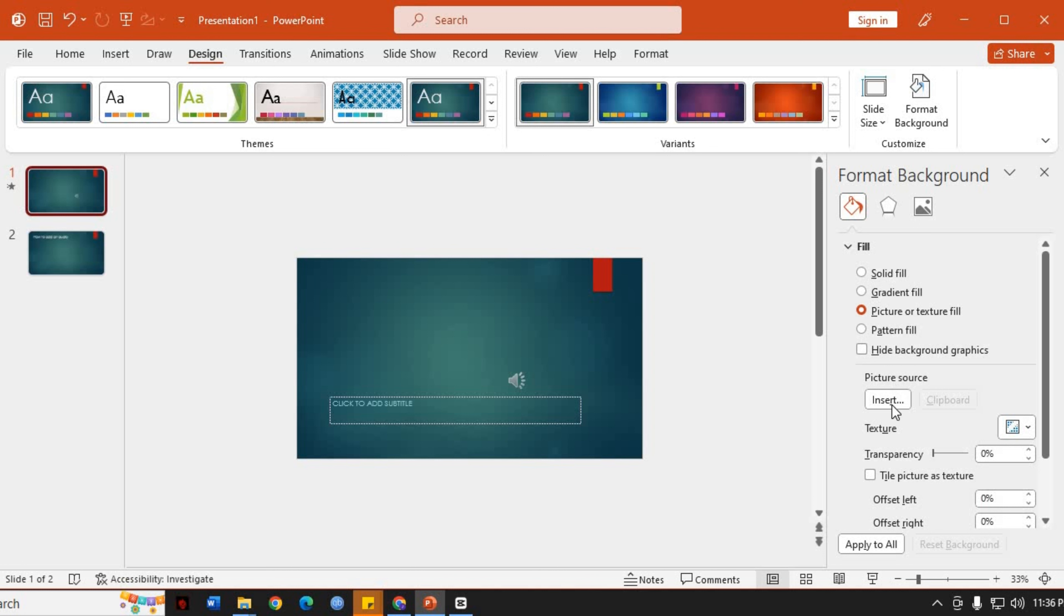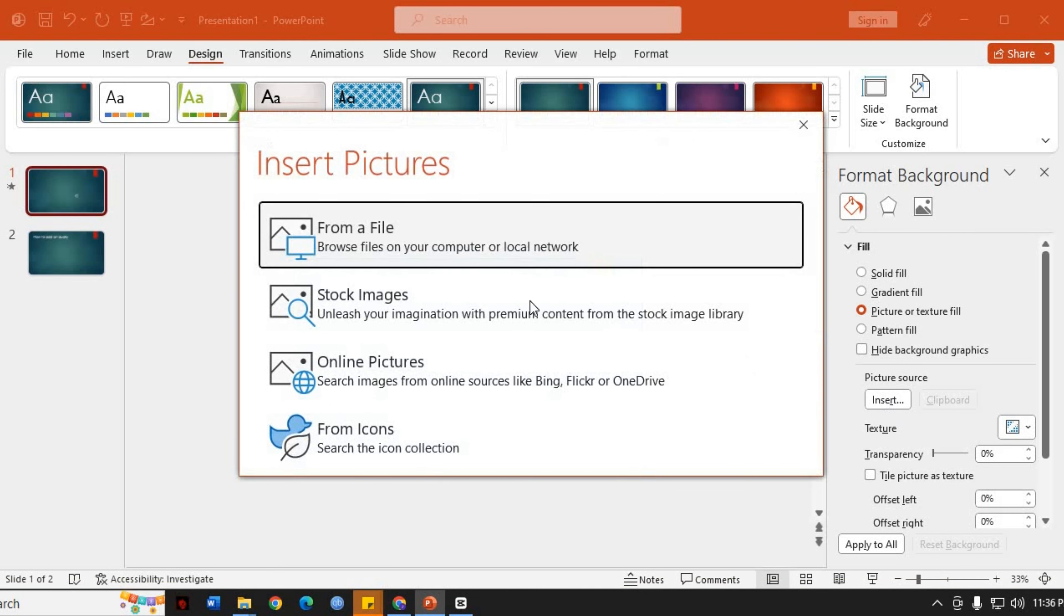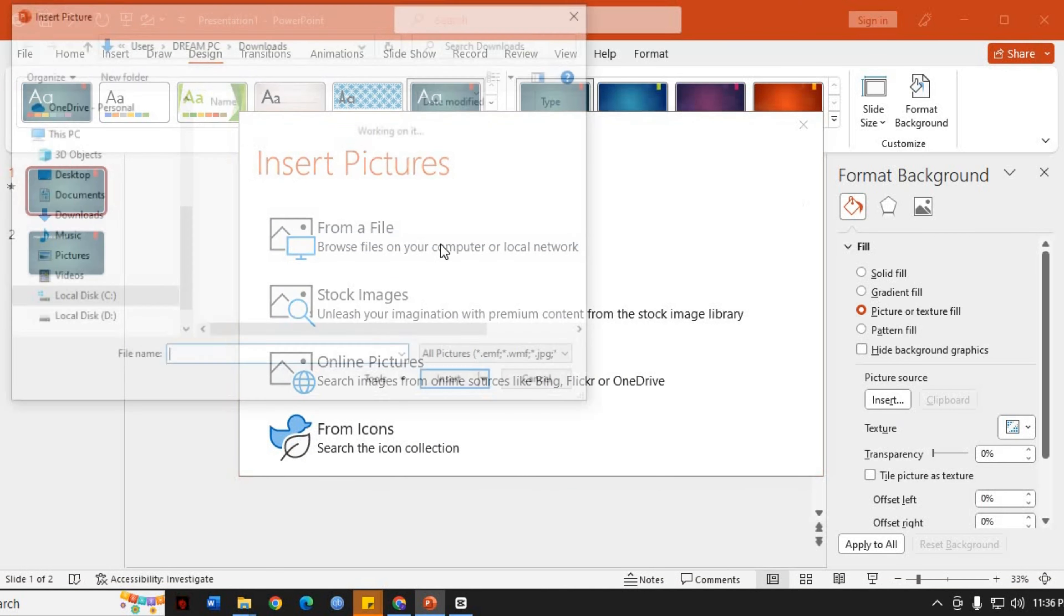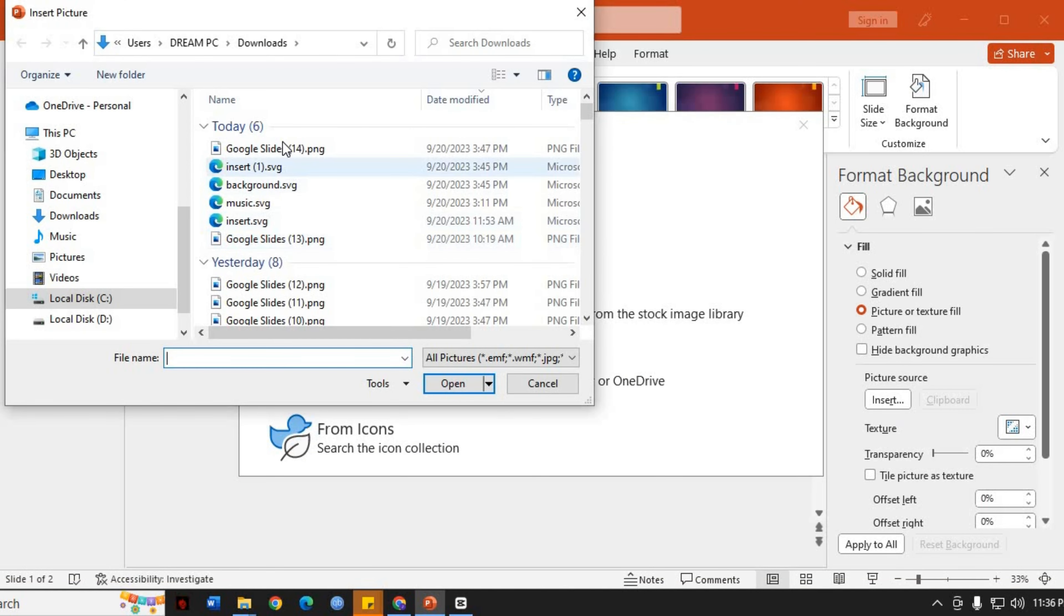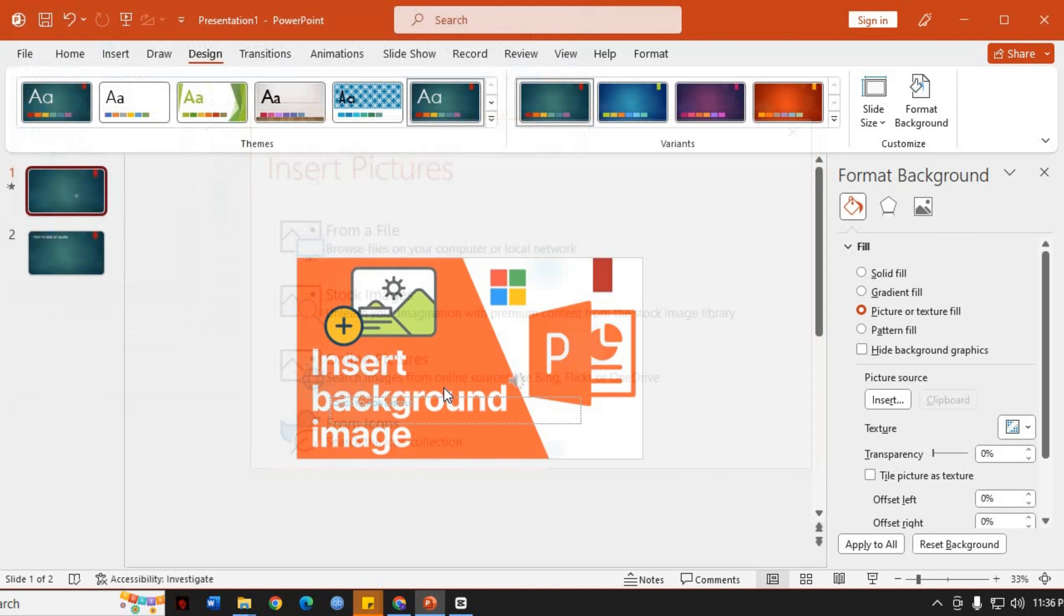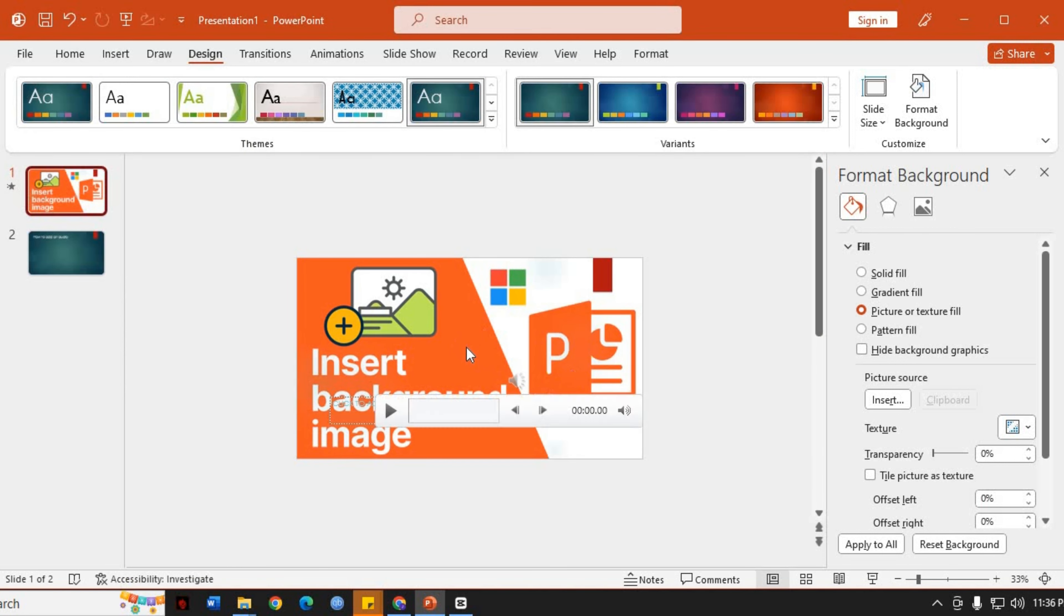To add a new image, click on the Insert button under the Picture Source section. This will open a File Explorer window to browse and select your desired image. Once you've chosen the image, click Insert to add it as your slide background.